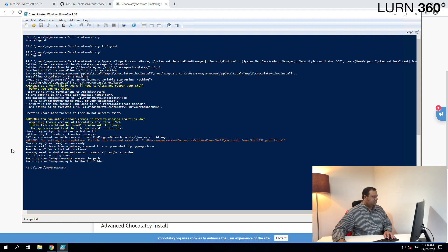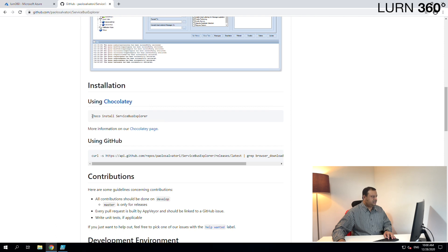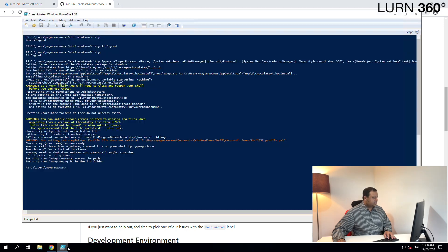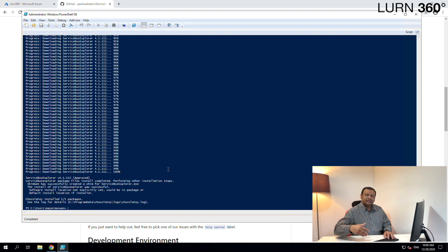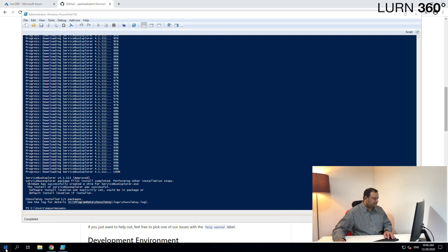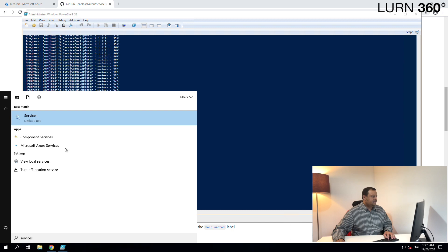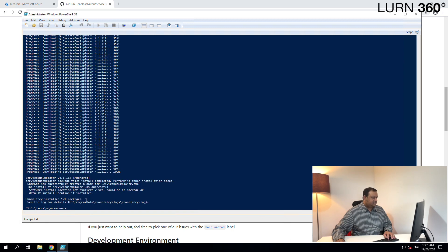That's done. Now let's go back to the GitHub page — here is the choco command to install the Service Bus Explorer. Let's copy this and run that command. When you run this it's going to download the tool and set up Service Bus Explorer on your machine. It has processed successfully and the tool is located here. If you go to Windows and search for Service Bus Explorer you won't see it as a result, so let's note the path — it's in C:\ProgramData under the Chocolatey folder.